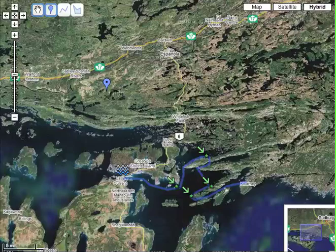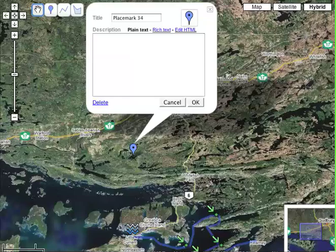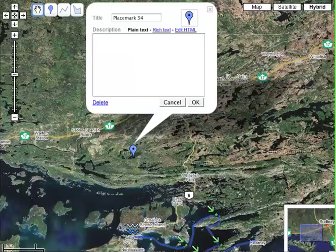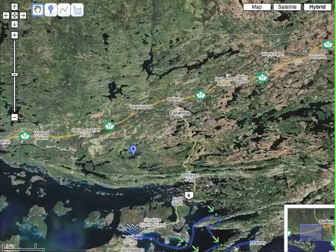A box pops up and asks what you want to put in there, and then you basically save the map. It's really something that every community and every tourism business should look at doing — making a Google Map for their website. And really, it's that simple.